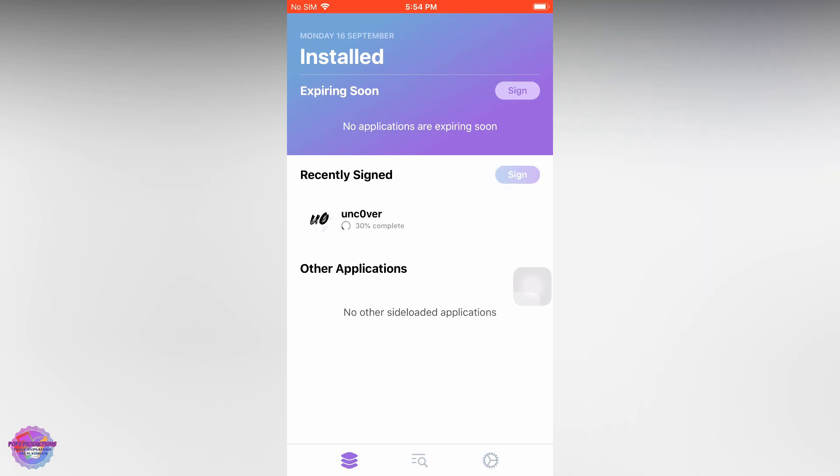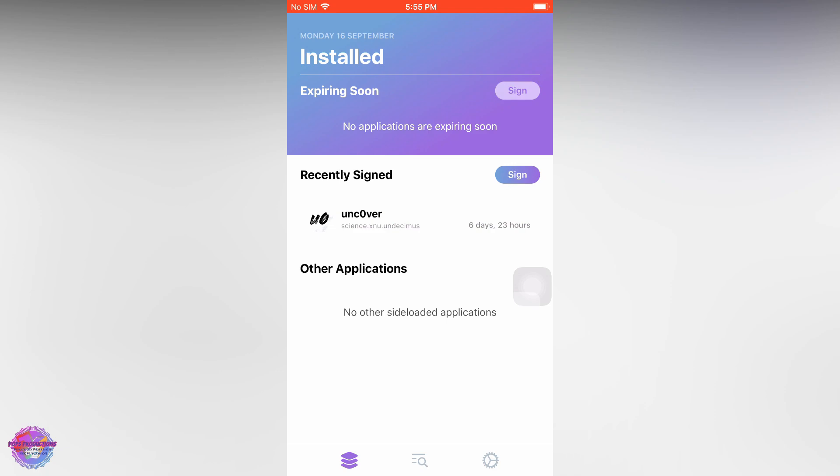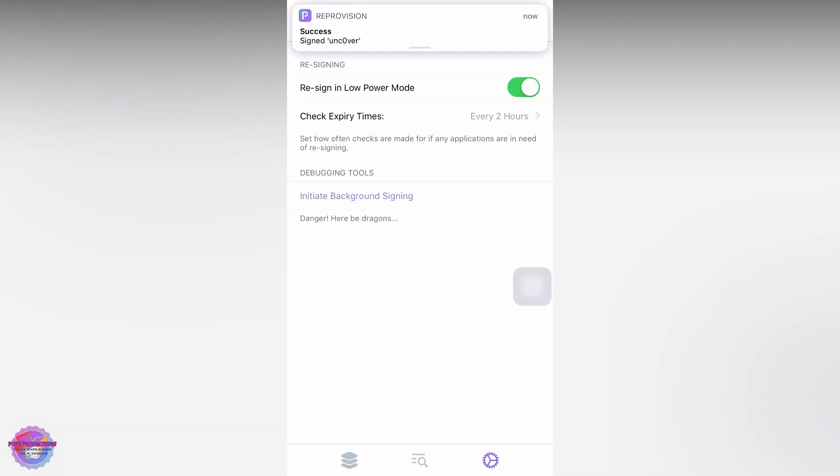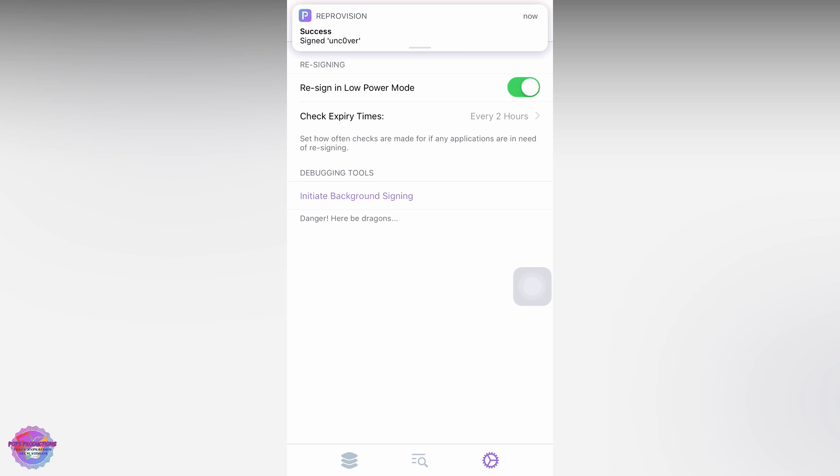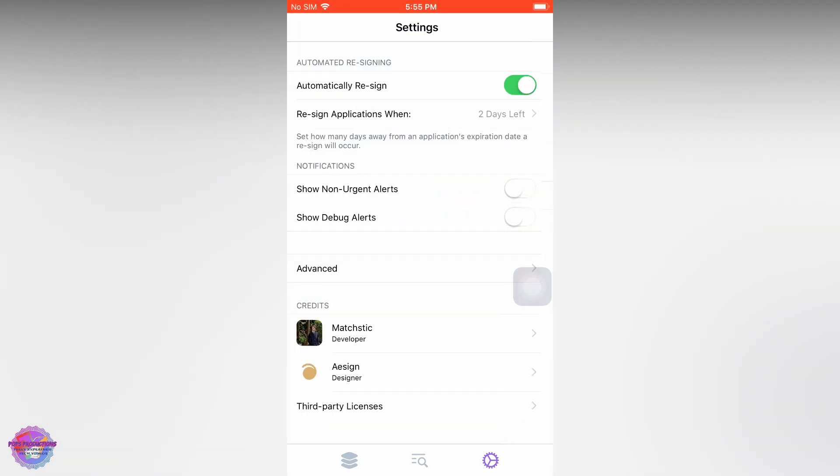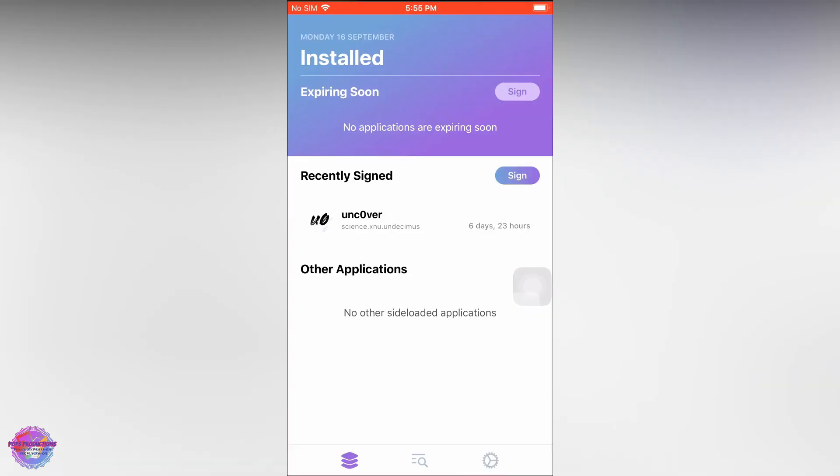You should receive a notification telling you that the app has been successfully signed. Just for the sake of the video, I tapped Sign to show you that it works, and here's the notification. But like I said, you just have to allow the app to do its work - it will automatically re-sign the apps in two days.